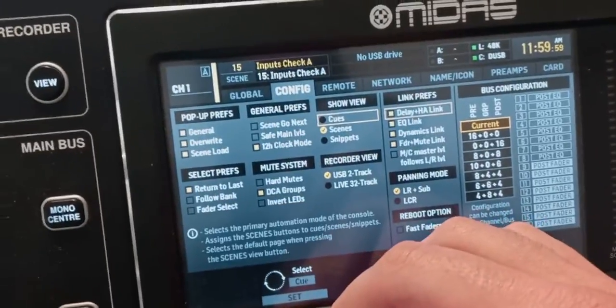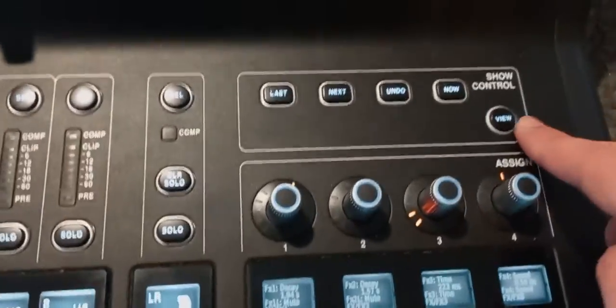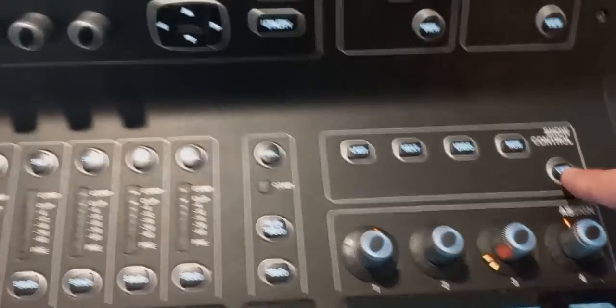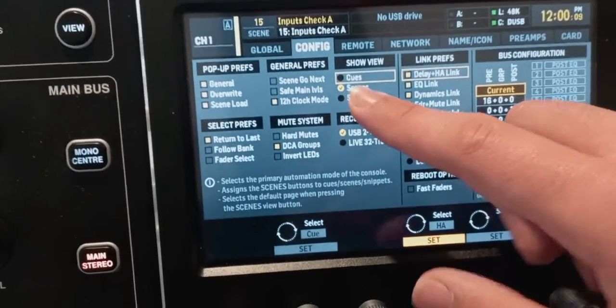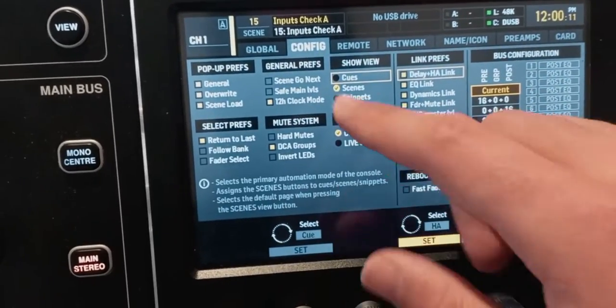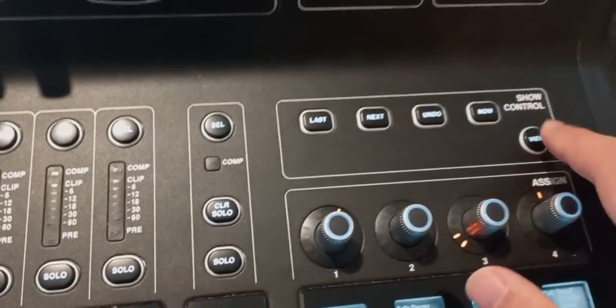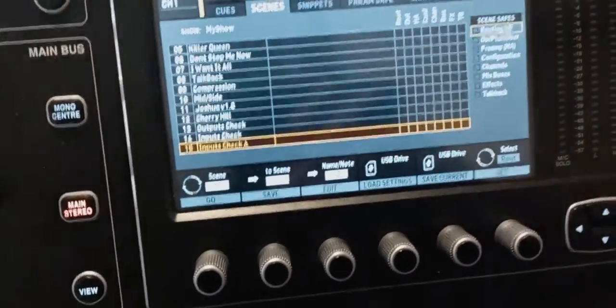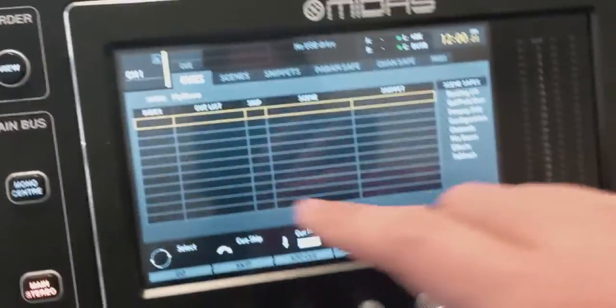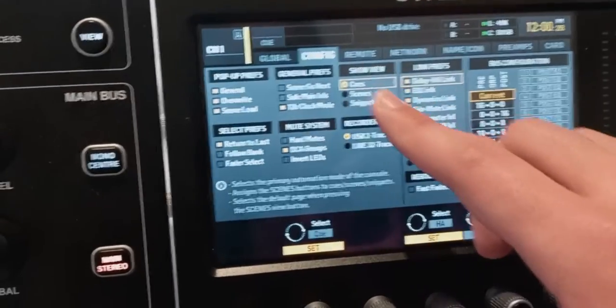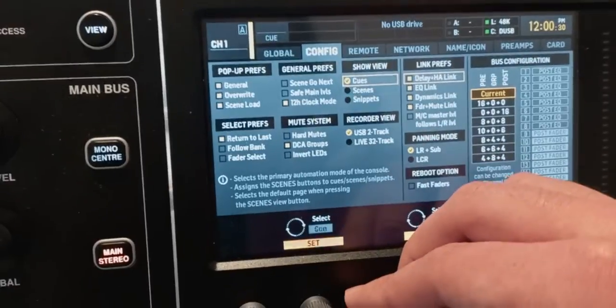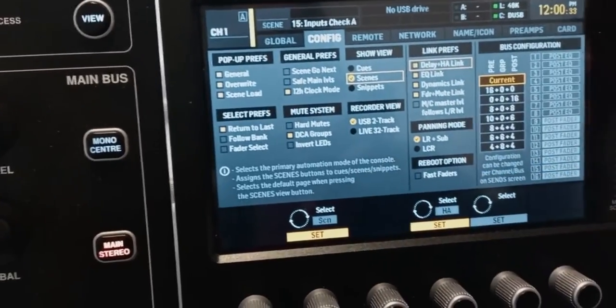Show view: when you click the view button on the show control section, this is to choose what you want to see first. I have it on scenes because when I click view on the show control, I want to see the scenes. But if I change it to cues, it will show me the cues first. You can scroll over, but this is just to quickly show you scenes, cues, or snippets. I like to keep it on scenes because that's more efficient for me.